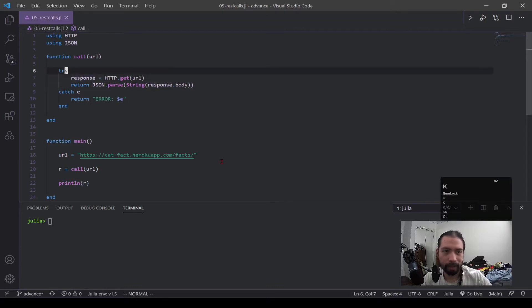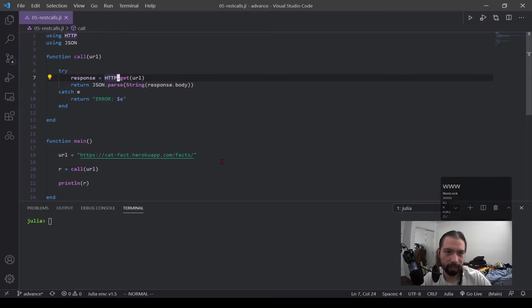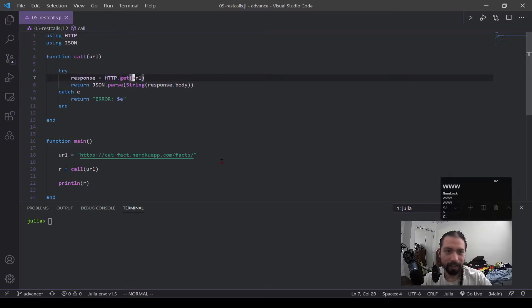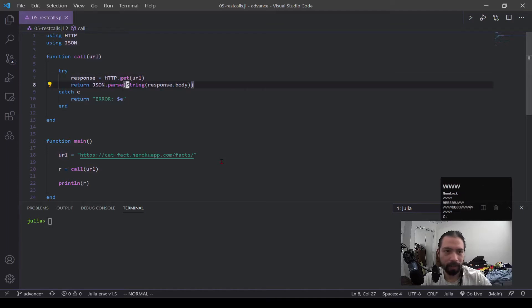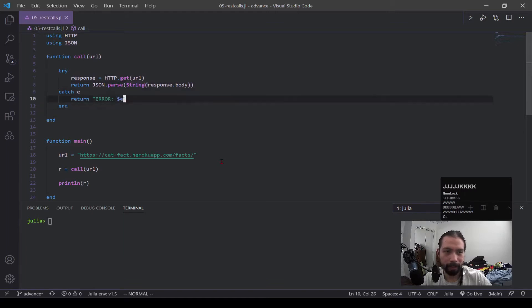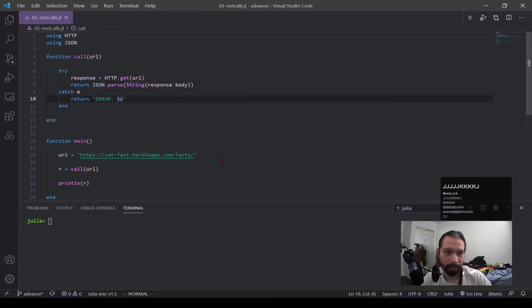Now inside of here, you can see how the response is equal to HTTP.get URL. And this is the actual API call right here where we're feeding it the URL, we're calling it, we're getting a response. And then here we're just parsing that response so that we can interact with the object. And if we get an error, then it will catch that.